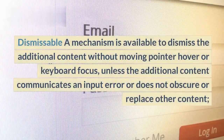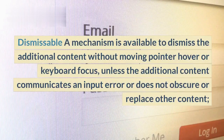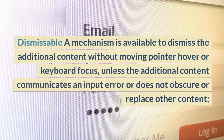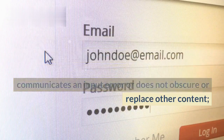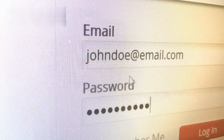Dismissable: a mechanism is available to dismiss the additional content without moving pointer hover or keyboard focus, unless the additional content communicates an input error or does not obscure or replace other content.